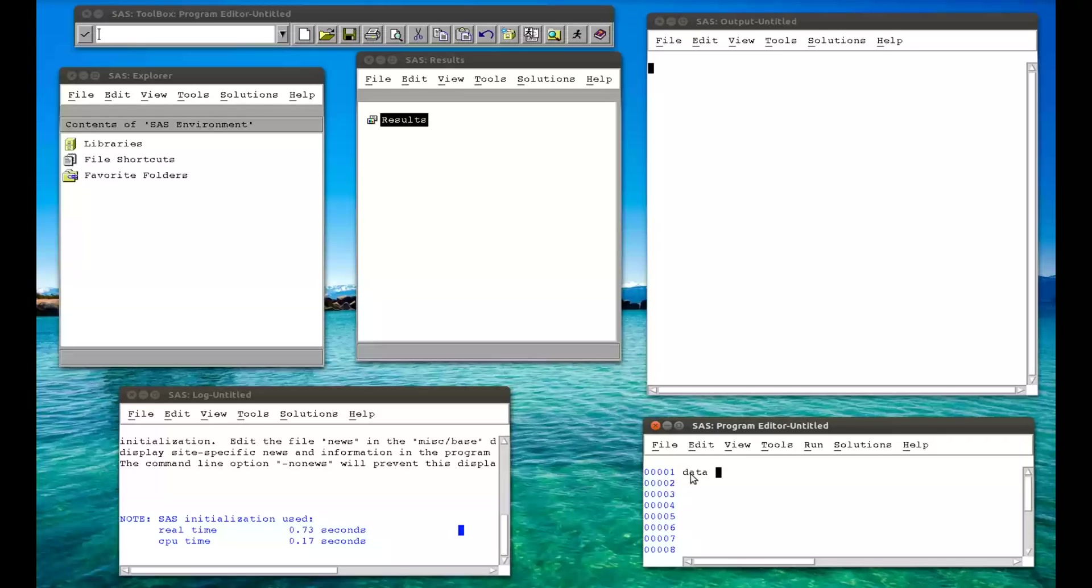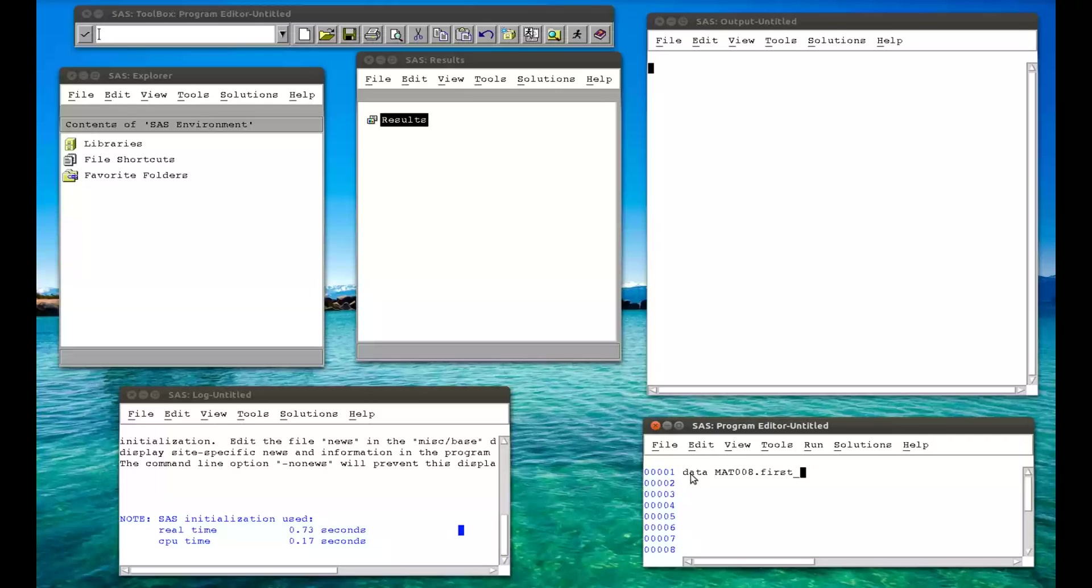So I type data, and that tells SAS we're going to do what's called a data step. The first thing SAS wants to know is where the data file I'm about to create will go. So we'll go in the MAT008 library, and we separate the library from the data file name with a full stop. So dot, and I'm just going to call this data set first_data_set, or four underscores. And then we have to have a semicolon. Press enter to go to the next line. And immediately note that SAS, the program editor, recognized the word data as a keyword and colored it blue. So generally in SAS, blue is good.